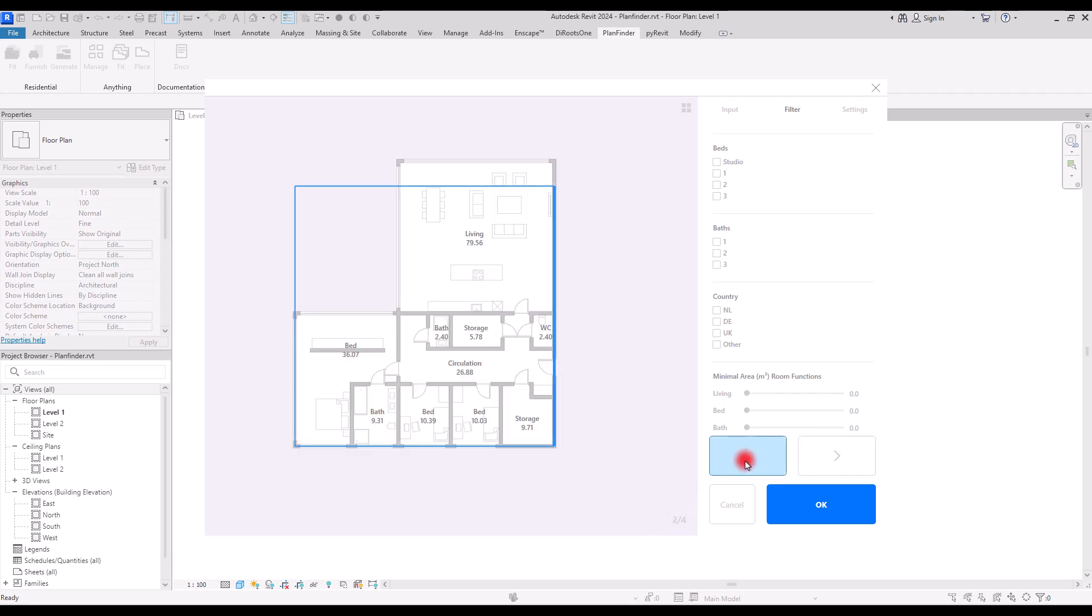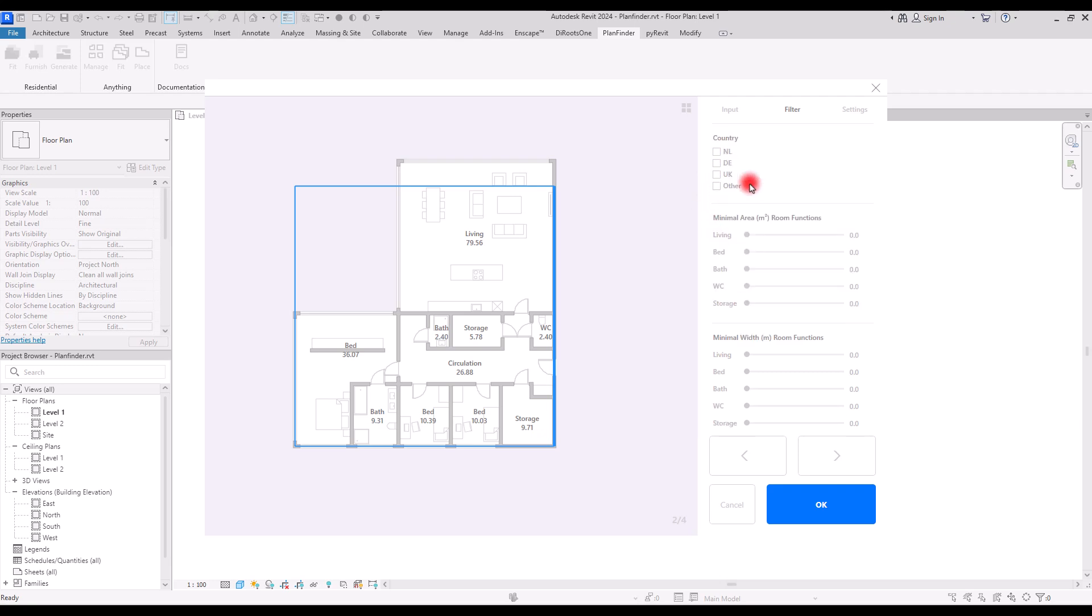I'm going to go with the second one. In here you can change it—for example, you can select the number of bedrooms, the bathroom, the country, and in this part you can set the area and width for different parts, which I think is very helpful.